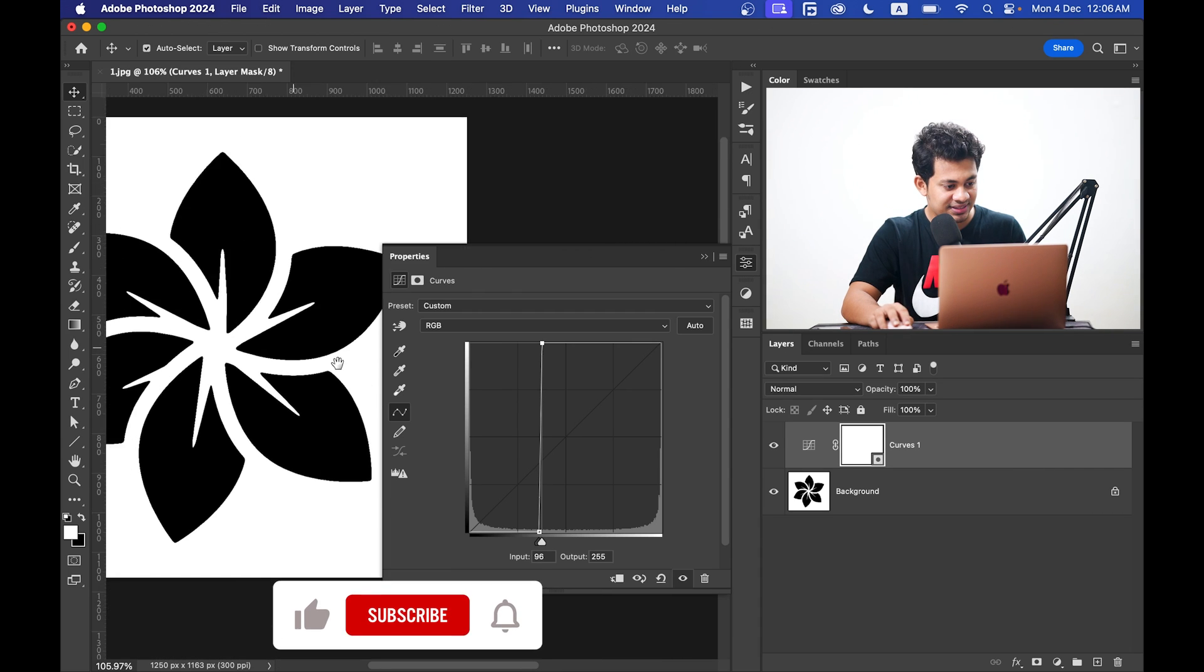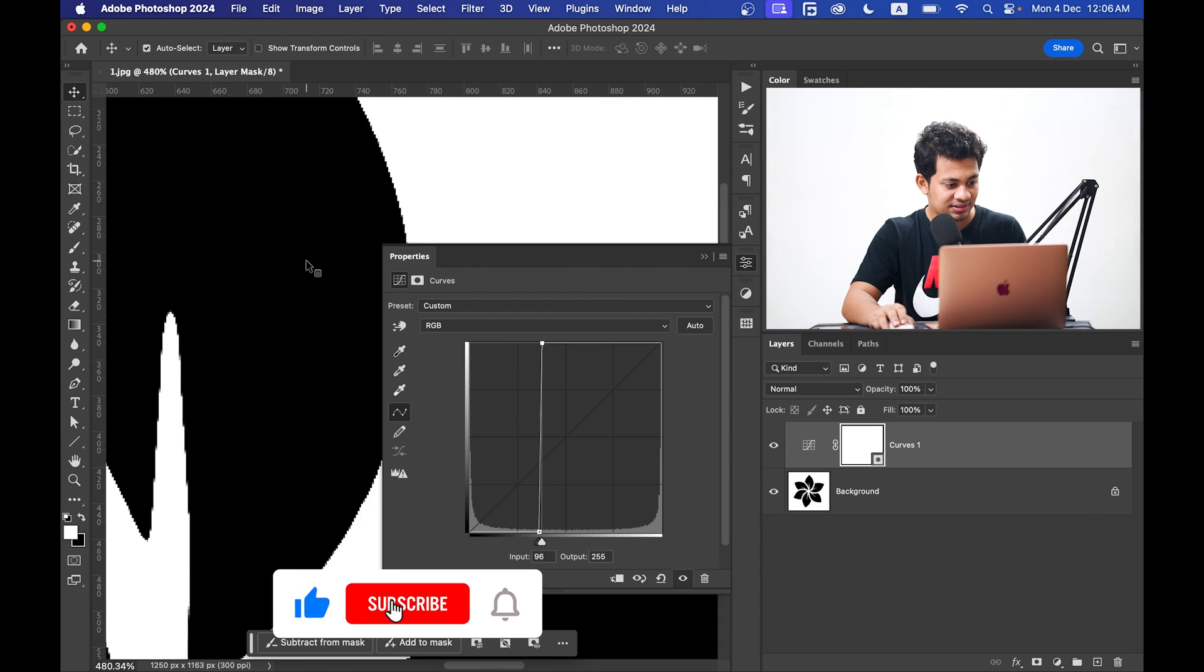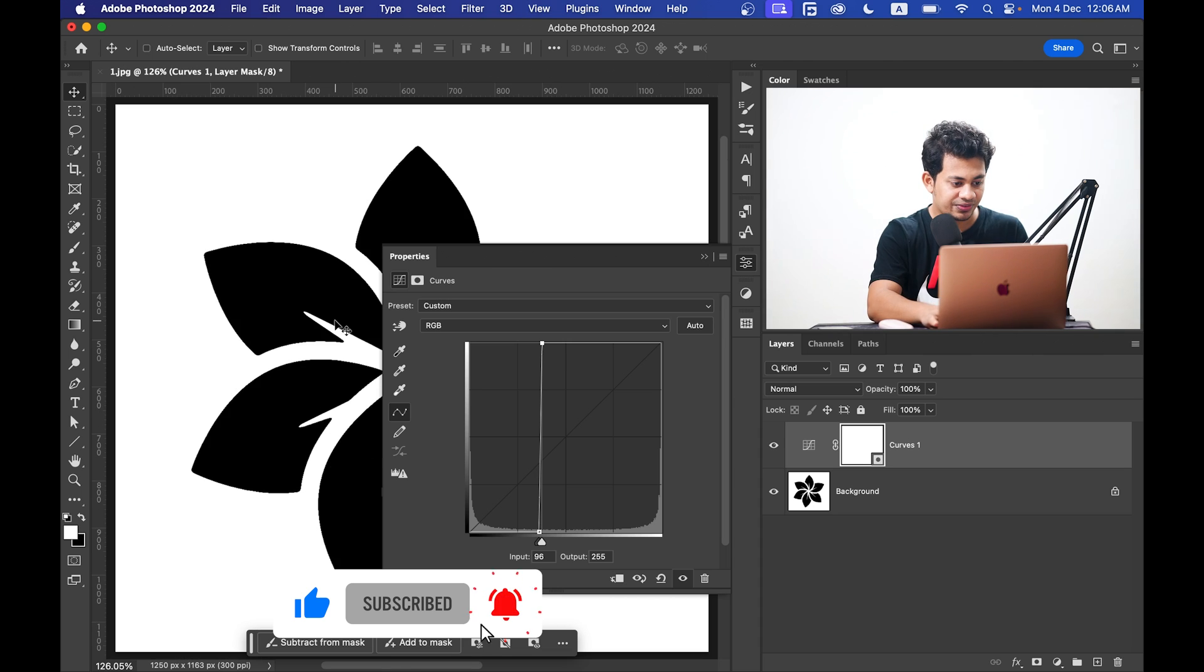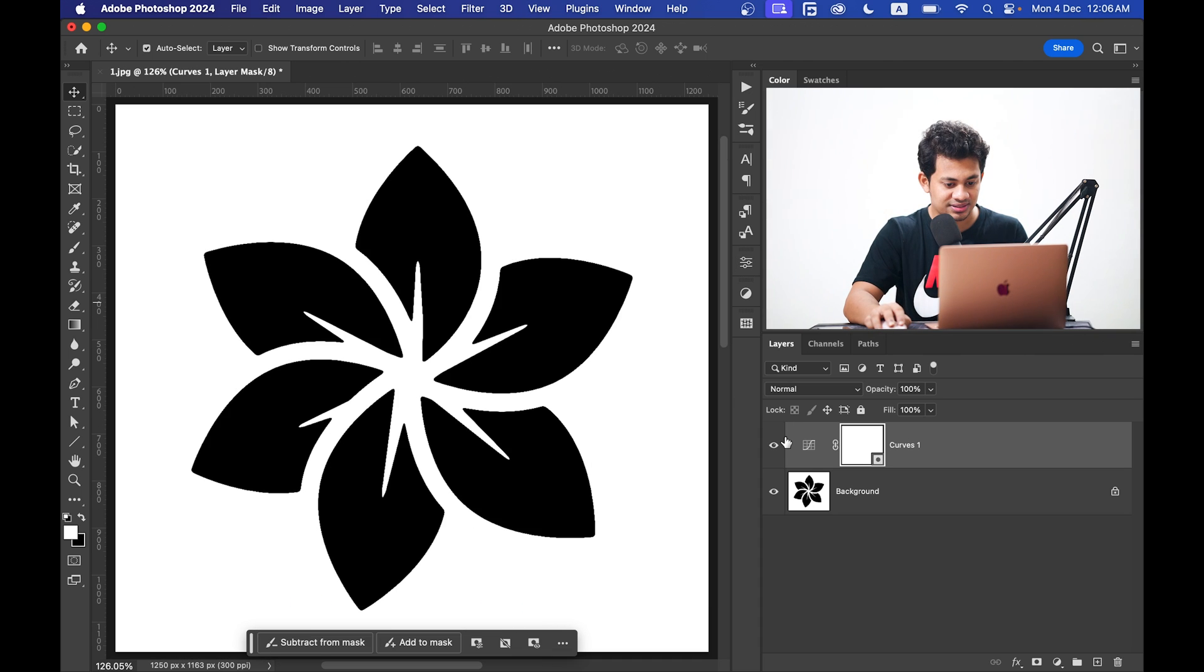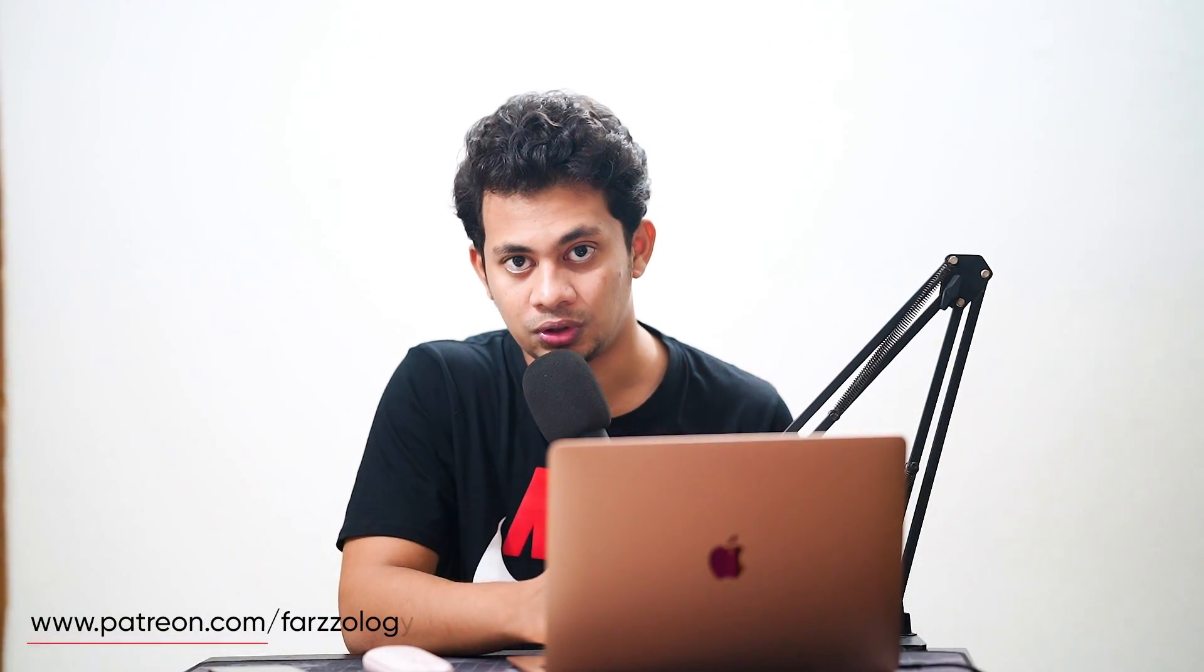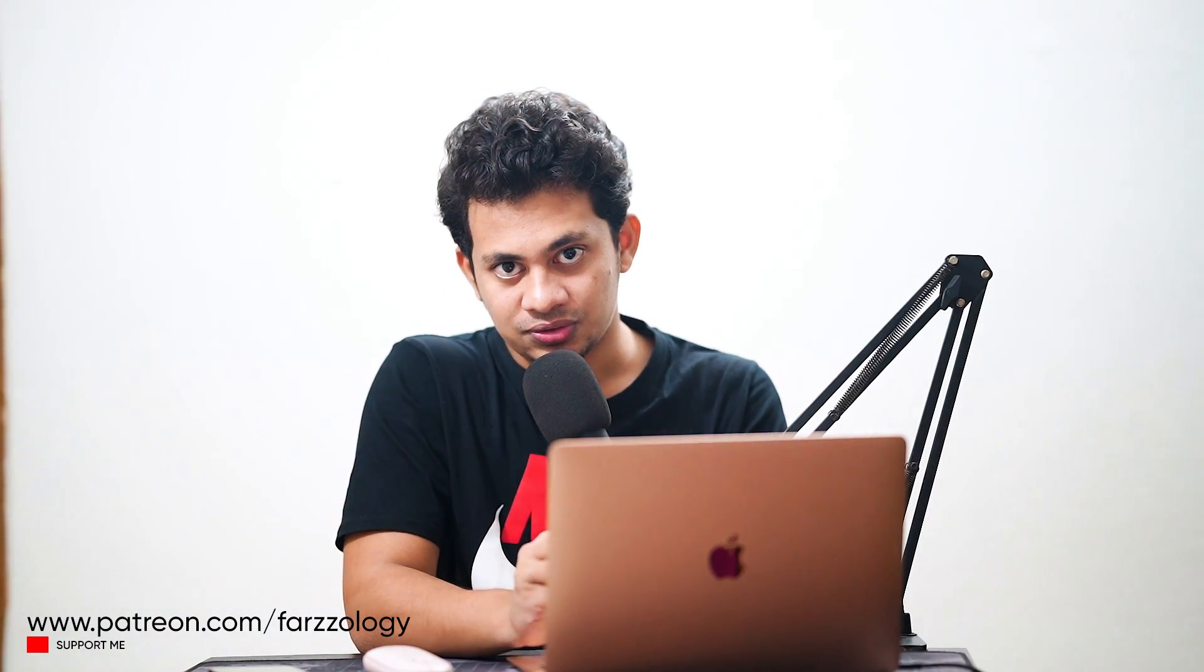The edges are very sharp now. By applying this simple technique you can make your logo better. But this method will only work for black and white logos or graphics. If you have a colorful logo, just convert it to black and white first, then follow the same method.